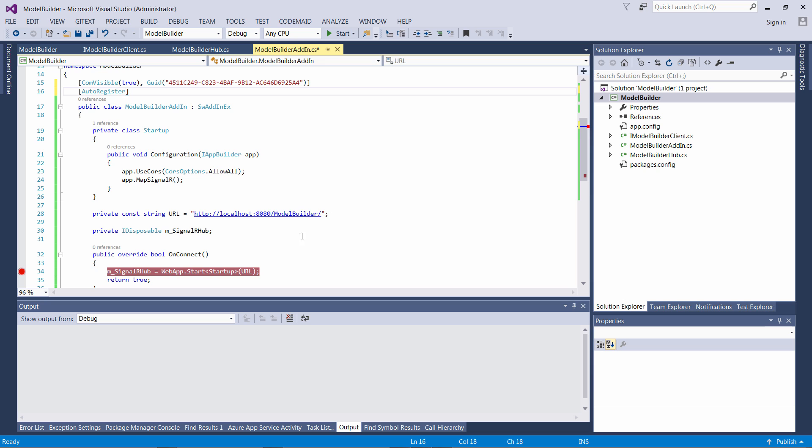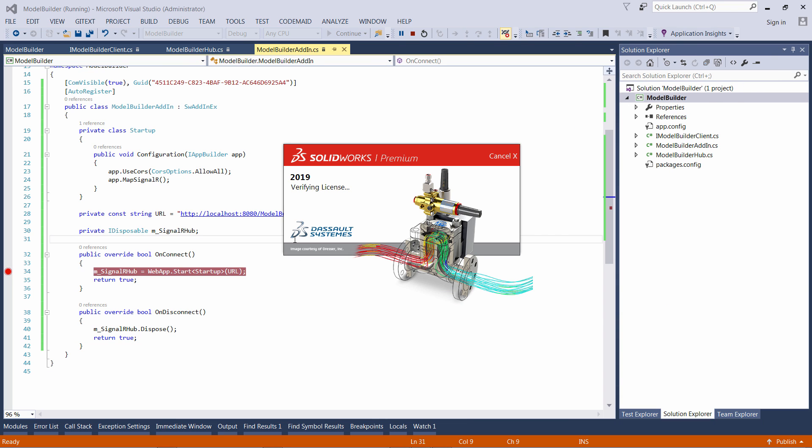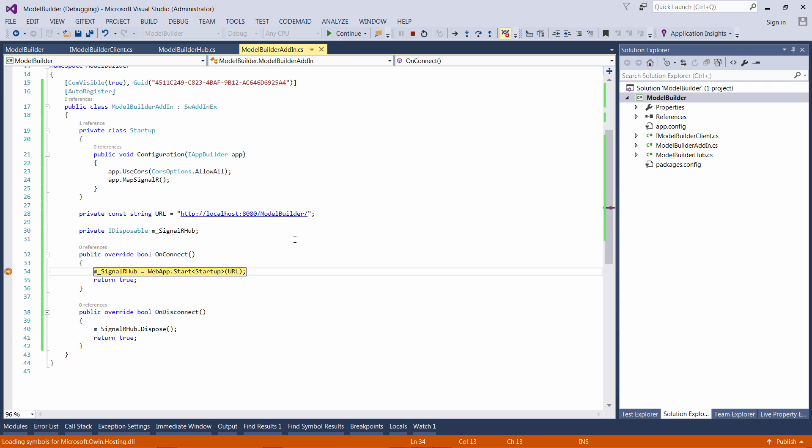Let's hit F5 and start the debugger. SOLIDWORKS will be launched and because my add-in is automatically loaded, I'm going to hit the breakpoint.